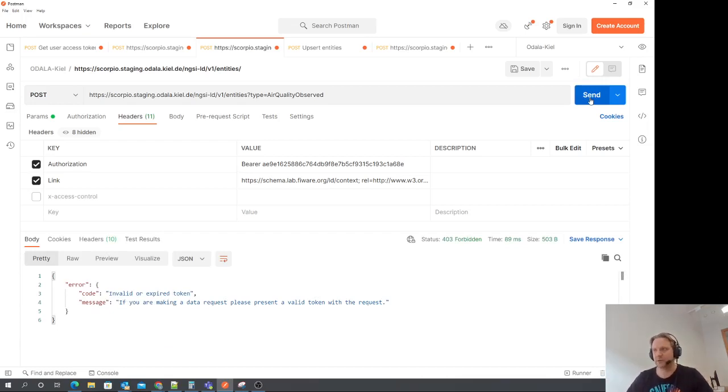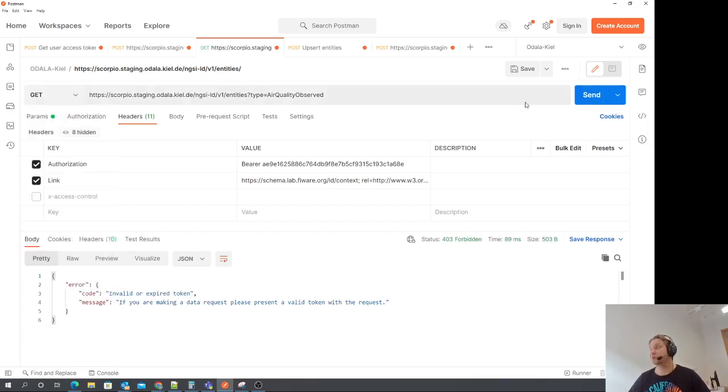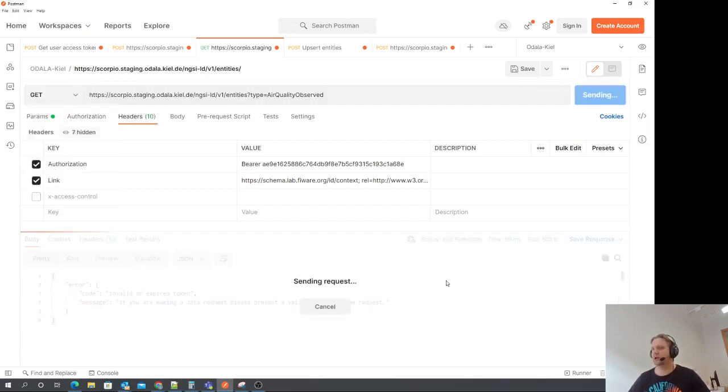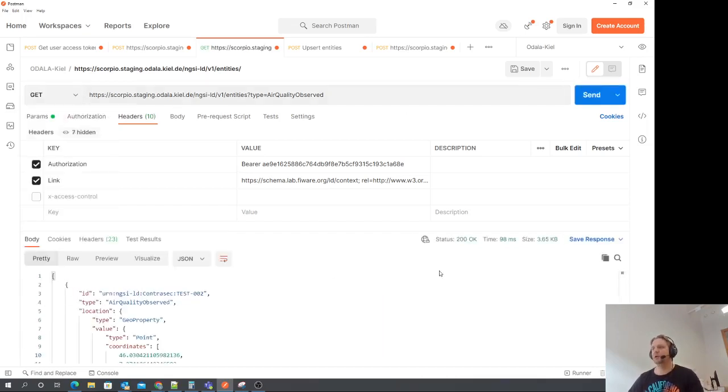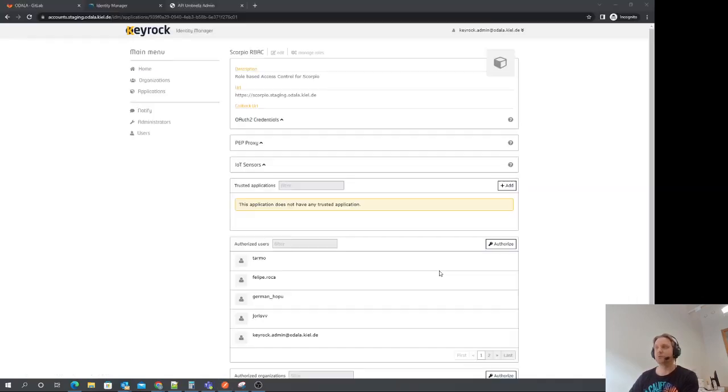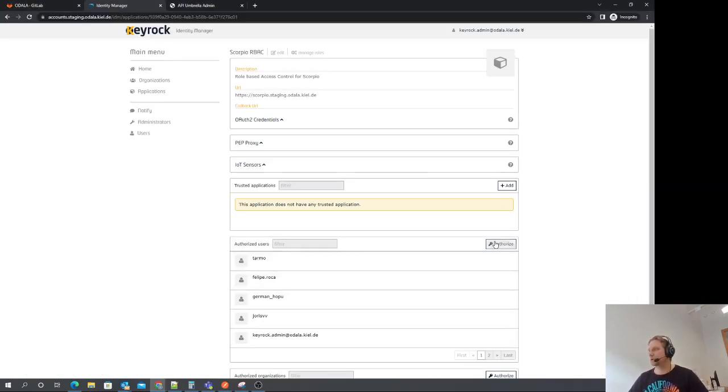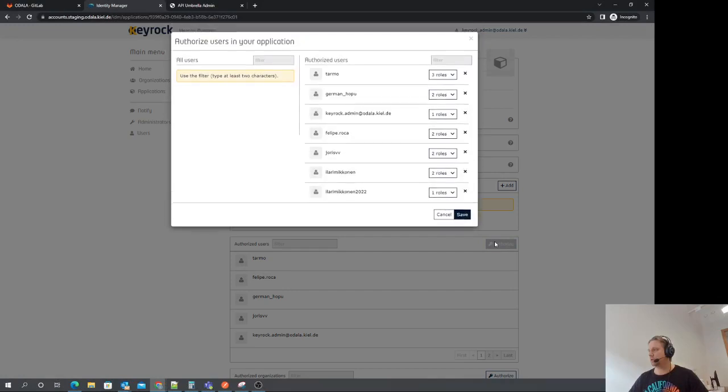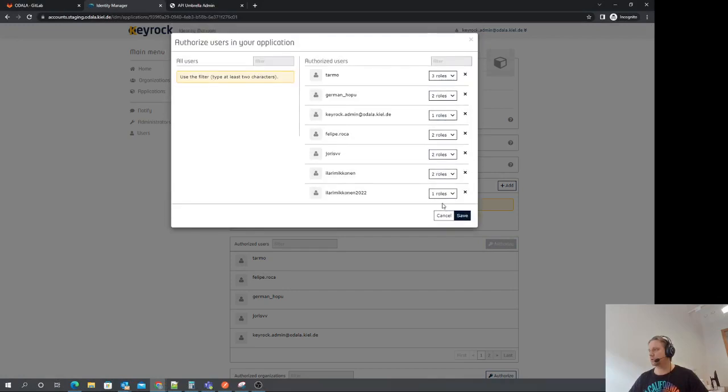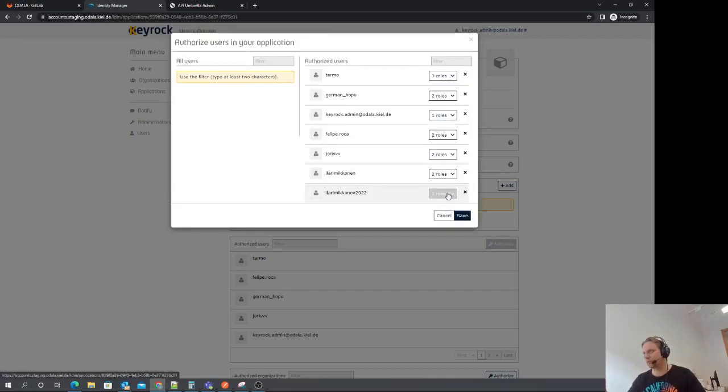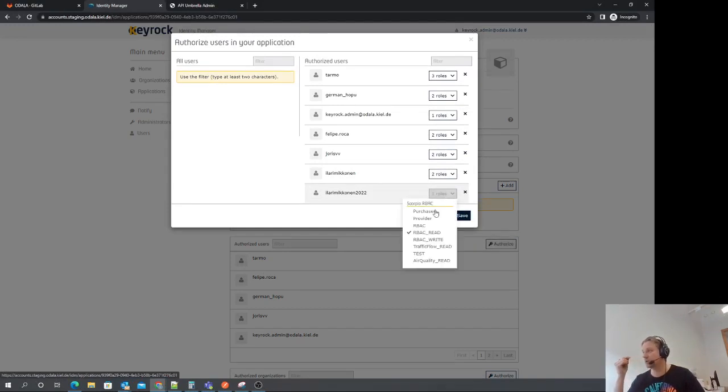Let's do one extra step. Let's remove the access roles from this user. So we need to go to Keyrock. Manipulate this. So basically, if I remove the role now from this user, this user will be removed from the application entirely. It's okay.